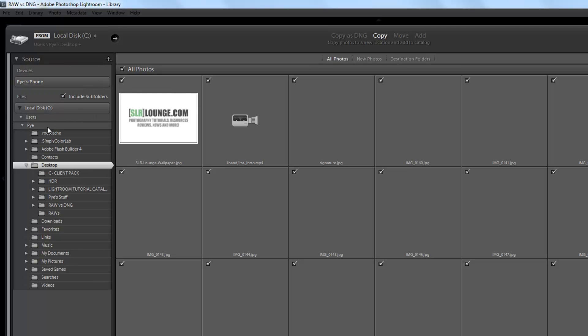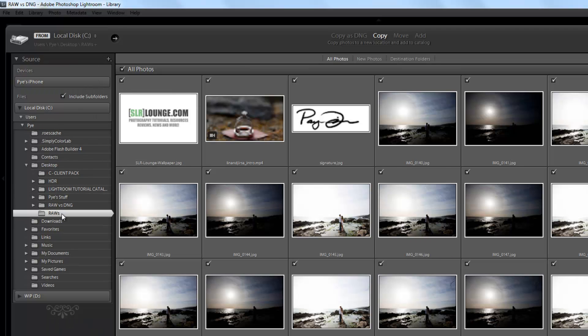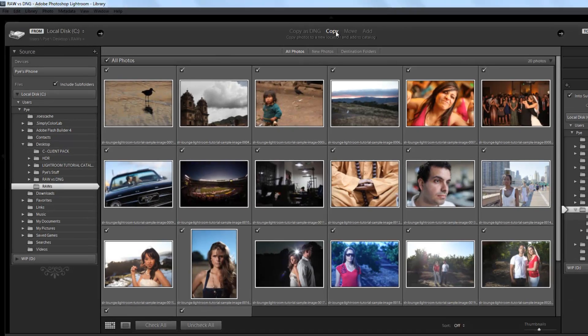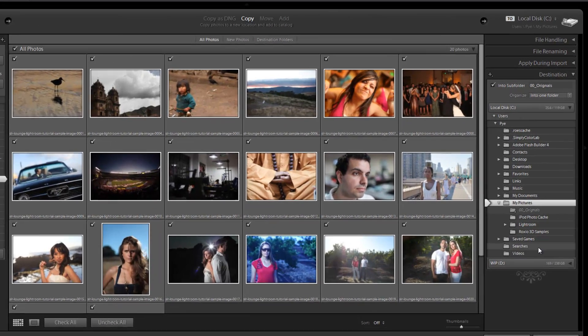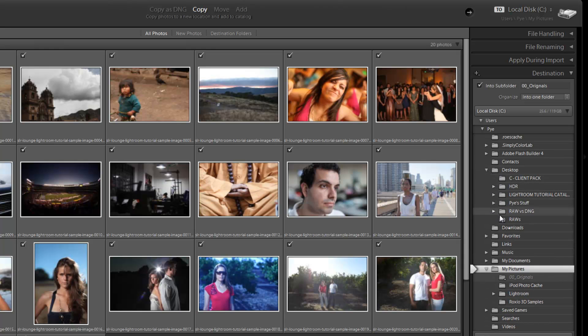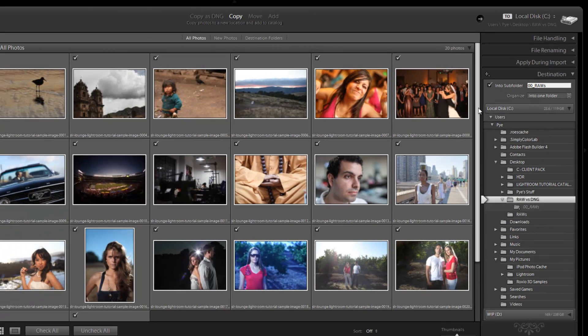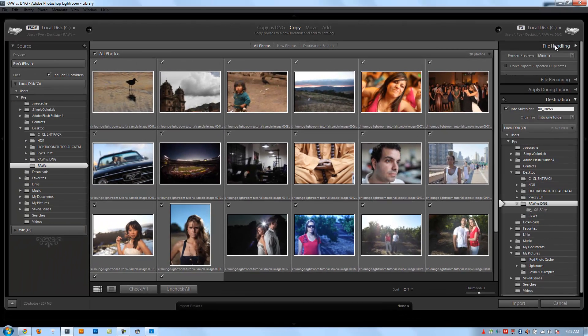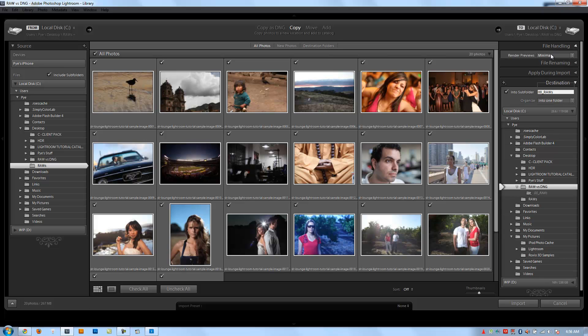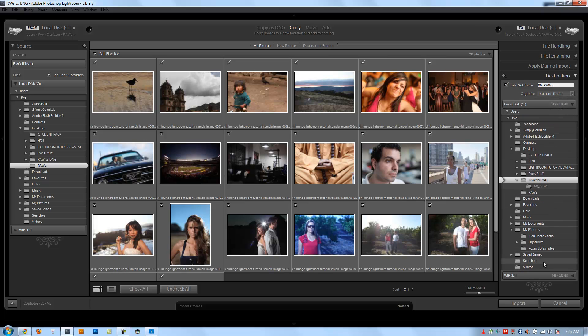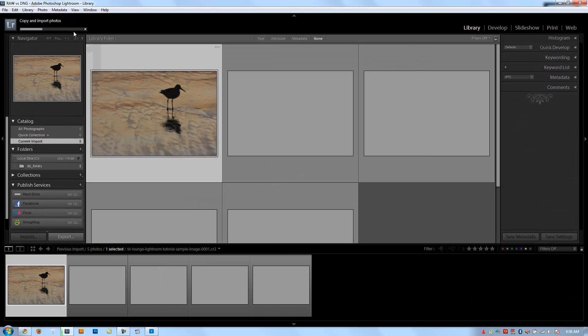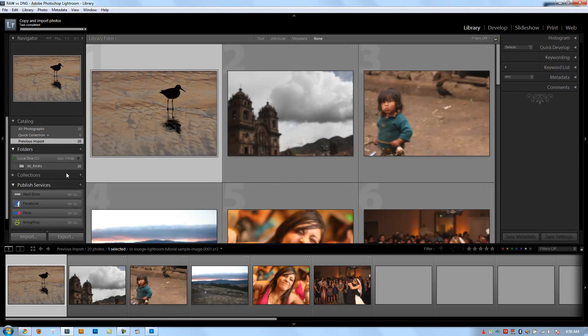Let's do it first as raw. I'm going to import, point it to the desktop where I put my raw folder. I'm going to say copy, then point it to my new destination on my desktop under our raw versus DNG catalog. These are going to be the raws, so I'm going to call it 00 raws. For file handling, everything there is fine. I'll say import and we're getting our raws in.